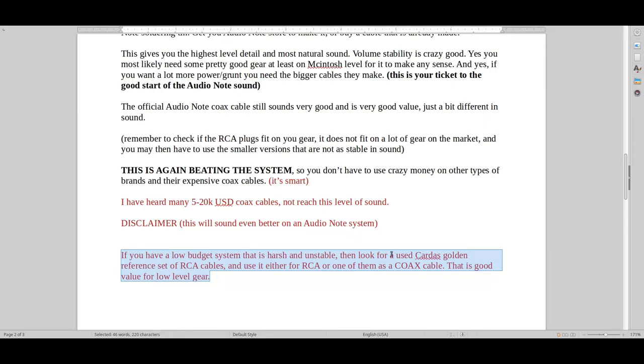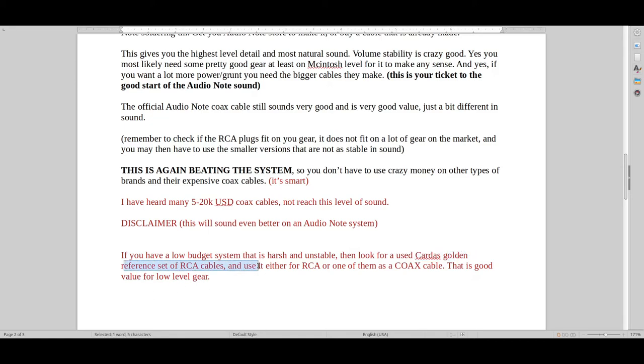And then just find that old Carter's Golden Reference set of RCA cables. I don't know how much that costs. I'm guessing it's like $200 or $300. Just go for a set like that and then use one of them as a coax cable.